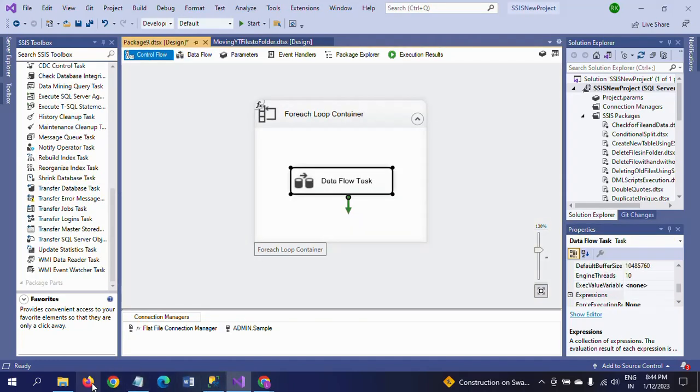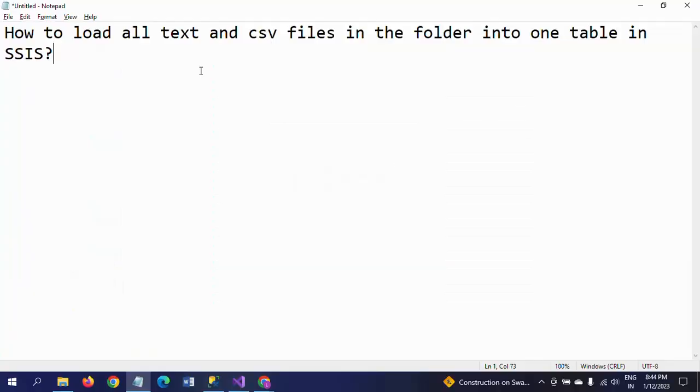This is how you need to load all files - all text and CSV files in the folder - into one table. Thanks for watching the video. Thank you very much.